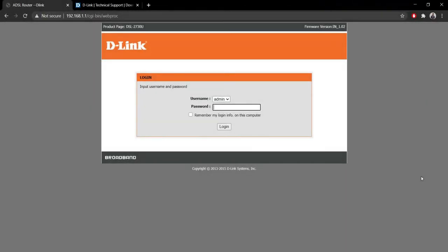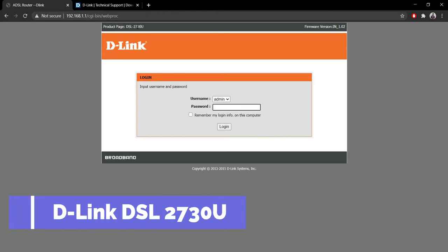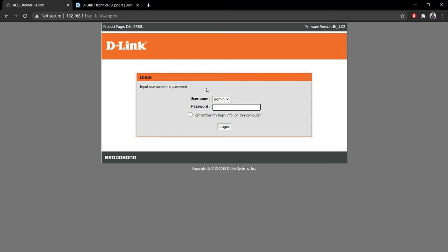Hey guys, this is Tech Racer and I'm going to upgrade the firmware of our router. In my case, I am using this DSL 2730U from D-Link and this router is almost out of its service.